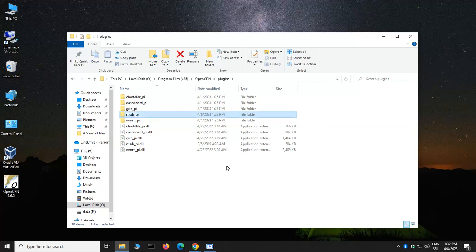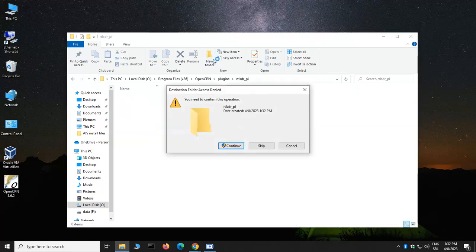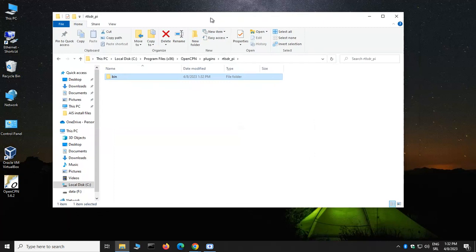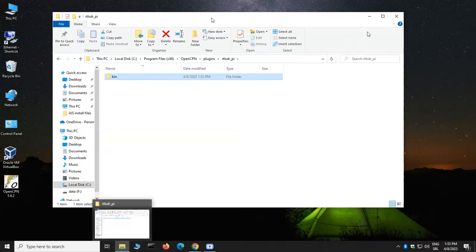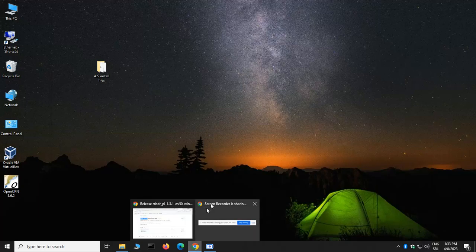Windows might complain about access denied. Just click Continue. The folder that we need is going to be RTL-SDR-Py. We're going to open that folder and create a new folder called bin.